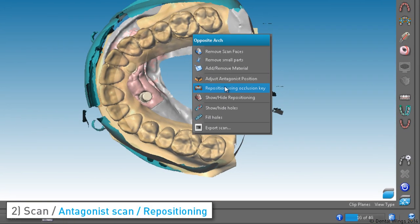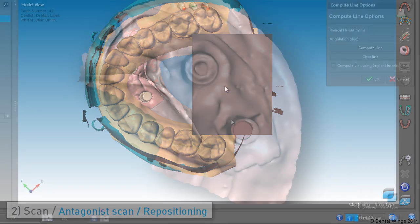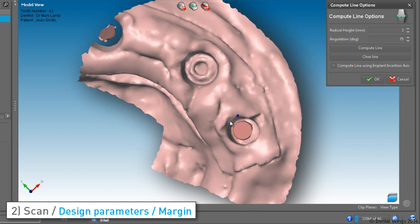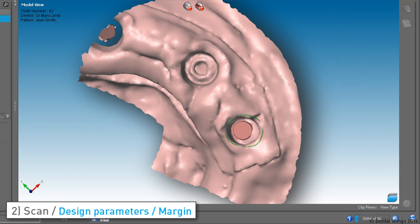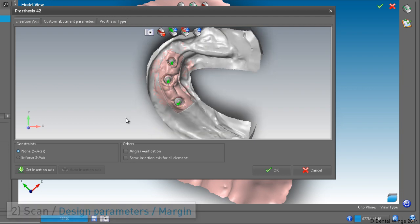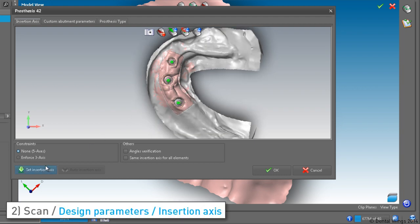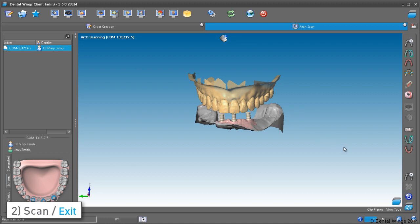We then reposition the antagonist on the occlusion key. On the gingiva, trace the cervical line from which the anatomy will be computed. Below this line is called the radical area. This will take us to setting the insertion axis. The cervical line and the insertion axis are done for each implant.